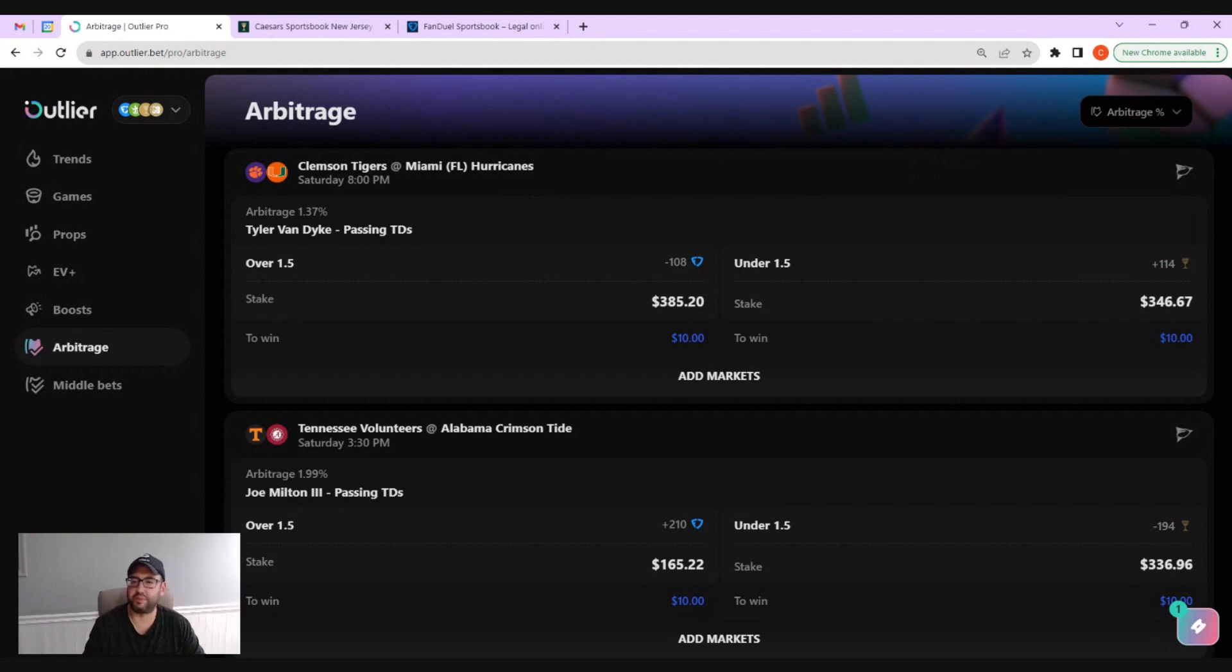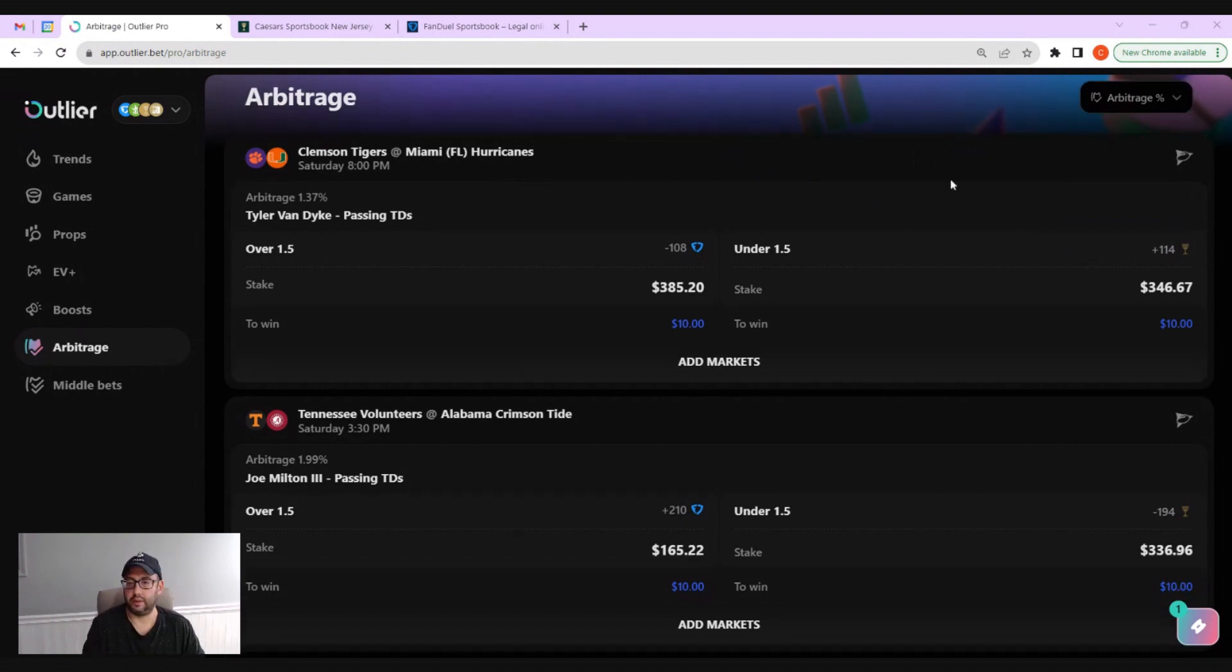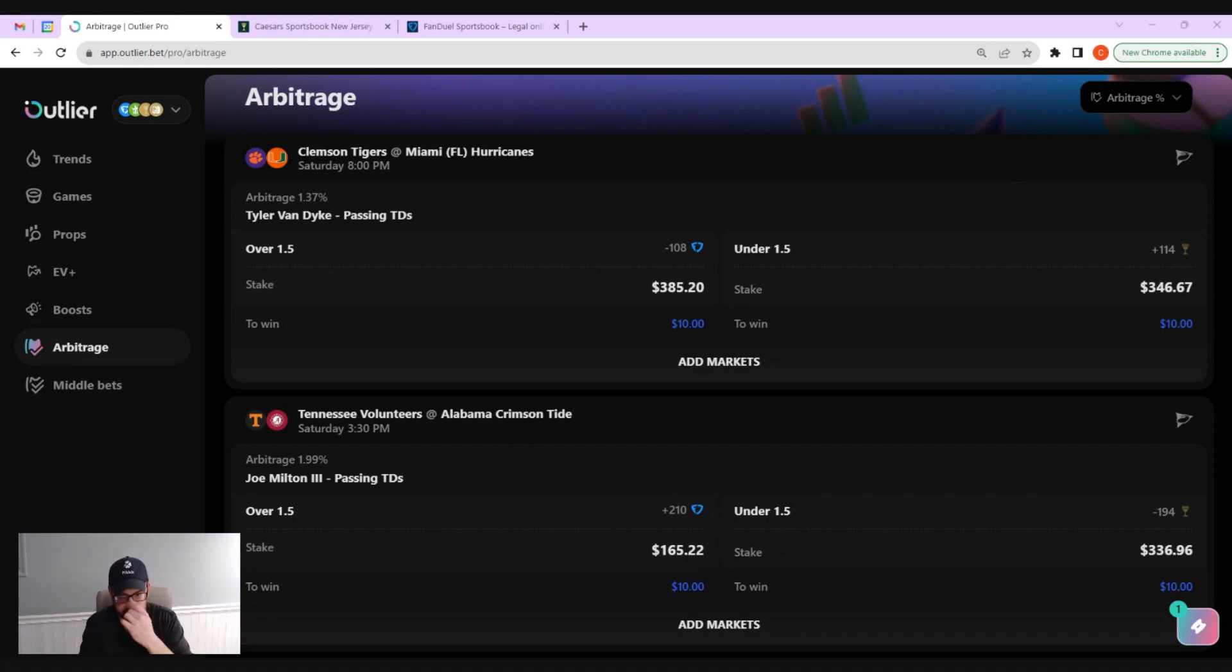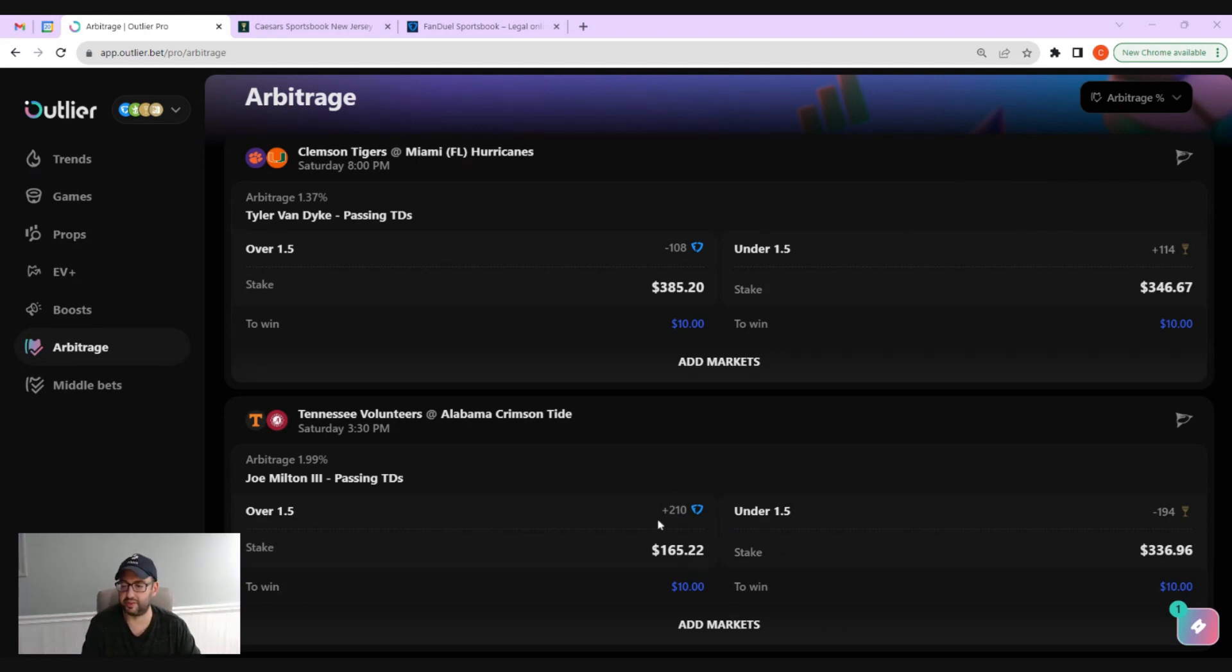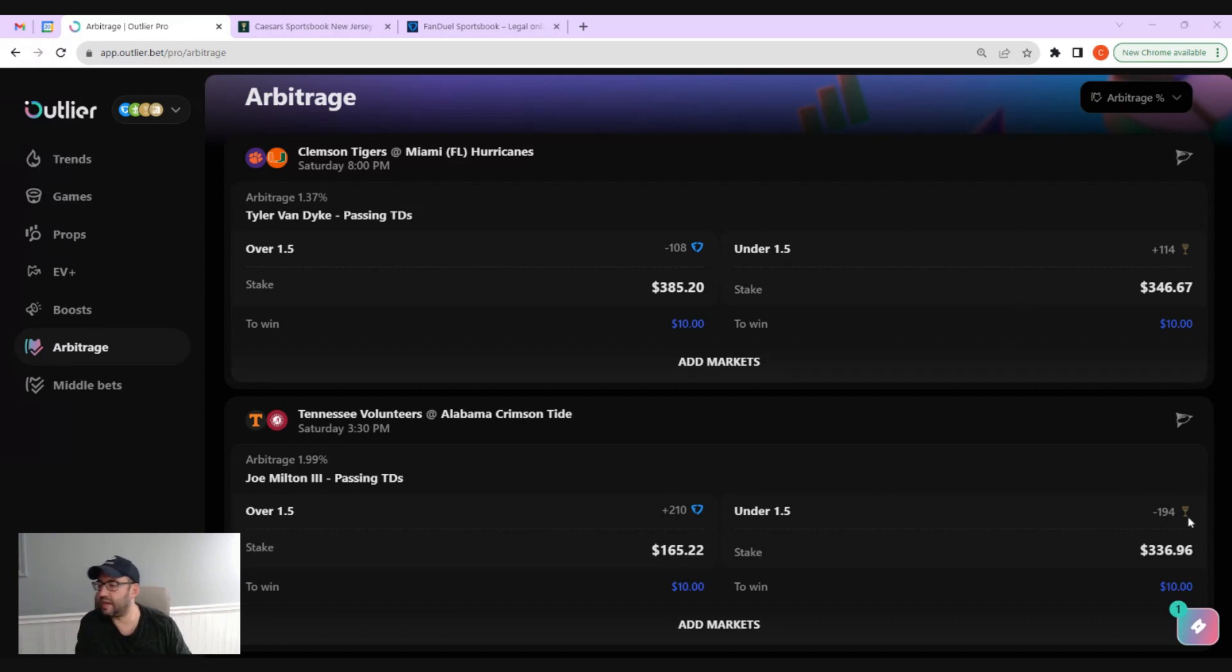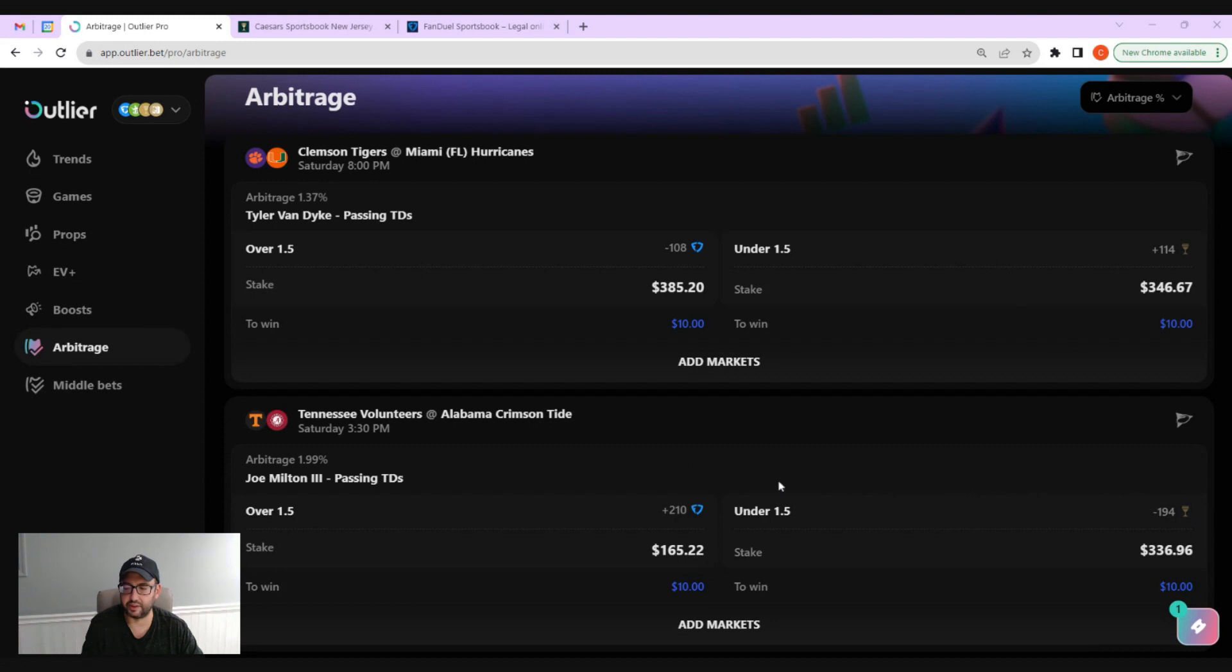Let's hop down here and pick this Alabama game. We got Joe Milton passing yards. Now you can see the difference in the pricing on the two books. FanDuel's got the over at plus 210 and looks like Caesars has the under at minus 194. So you can see the discrepancy or the inefficiency in the markets.